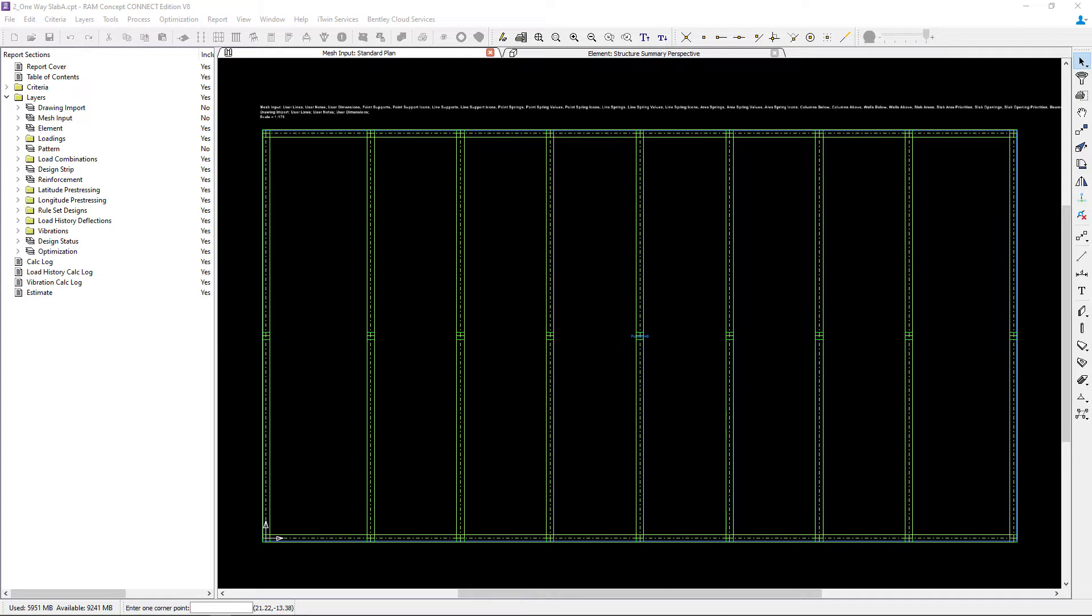This slab system will be designed as a one-way beam supported concrete slab. The longitudinal direction is the direction for which the concrete beams will be located and the lateral direction will be the direction of the one-way slab.